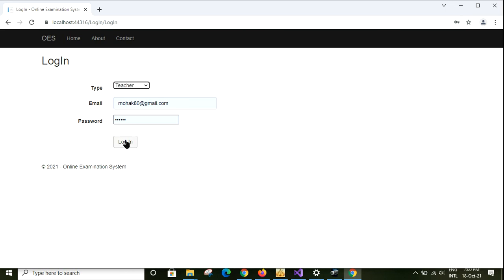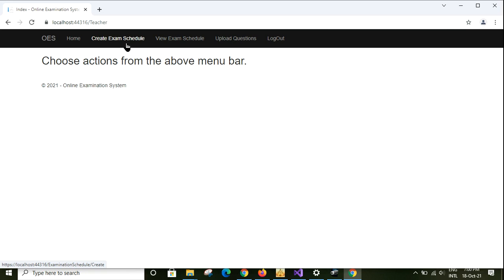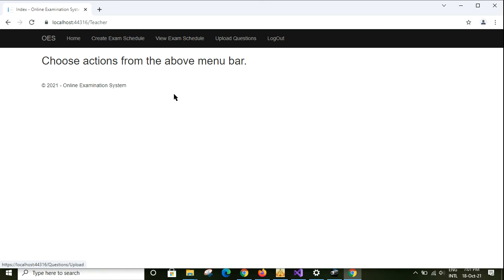I'm clicking here on the login button. You can also click on the home tab and login button, then choose the type as teacher and click on the login button. But before that you need to provide email ID and password. After clicking the login button, the teacher will be landed to the home page. From the above menus you need to choose one of the three options: create examination schedule, view examination schedule, and upload questions.